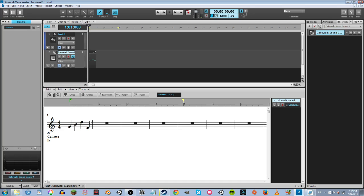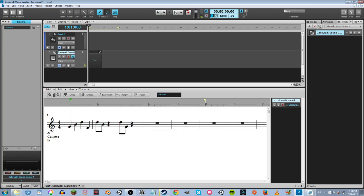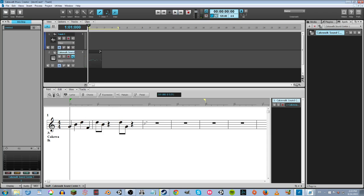To do shorter notes we'll have to make them eighths. I'm placing some eighth notes. What I did there is I didn't let go of the mouse and dragged it up to pick out which pitch I wanted. Let's see how that sounds.